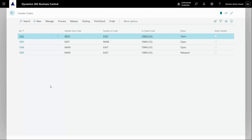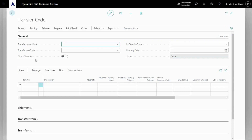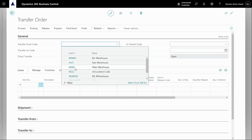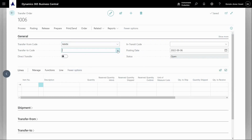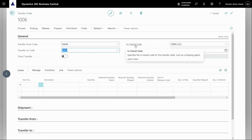The first way is to use a transfer order. Here's a transfer order. I'm going to specify the from location and the to location. I want this to be a transit movement. If I wanted it to go direct, I could just move it to direct. But if I use an in-transit location, that means I'll ship the items and then I'll receive the items.